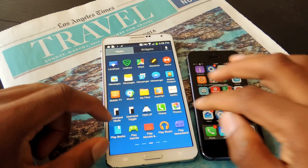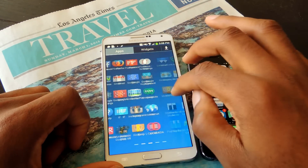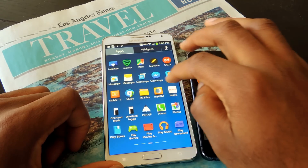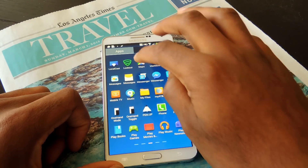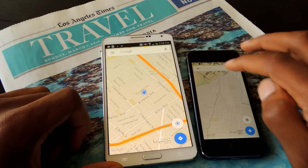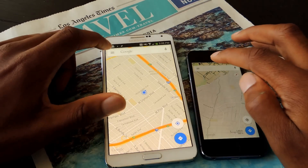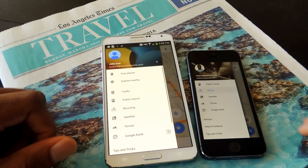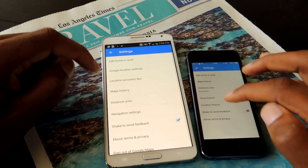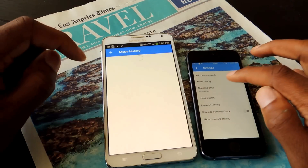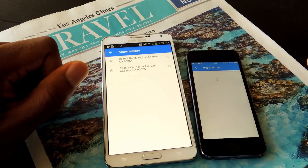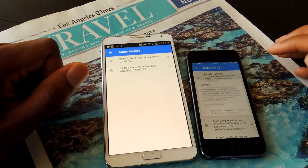Now we're going to go to Google Maps and do the same thing. In Google Maps, click on the menu bar and scroll to Settings. In Settings, go to Map History. The process is exactly the same. You'll see an X next to each item.